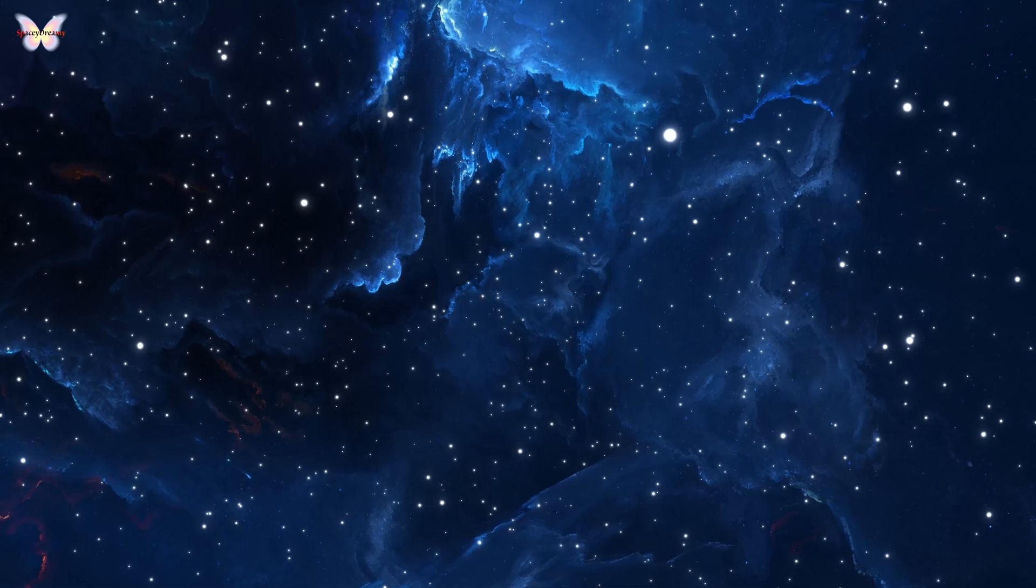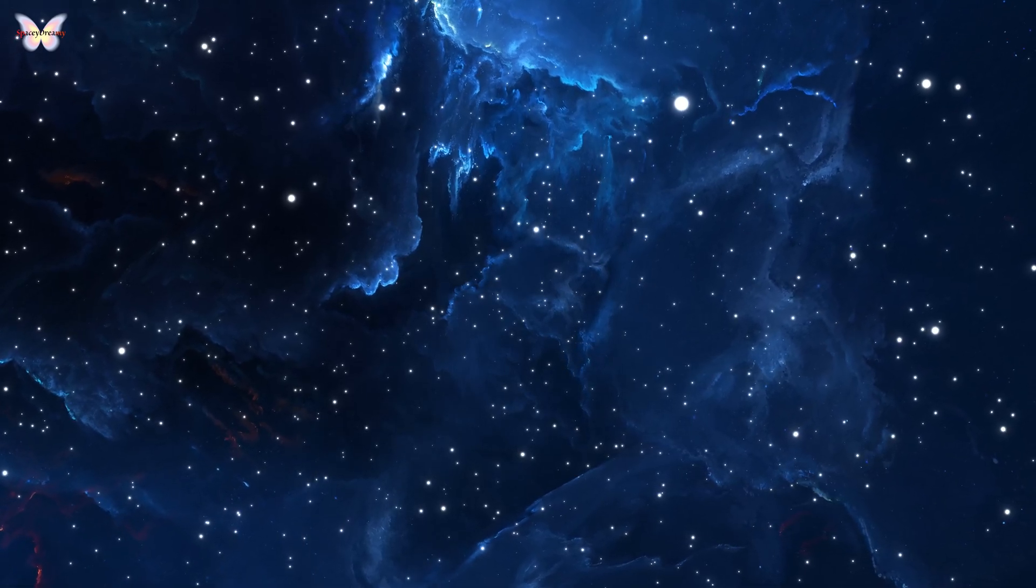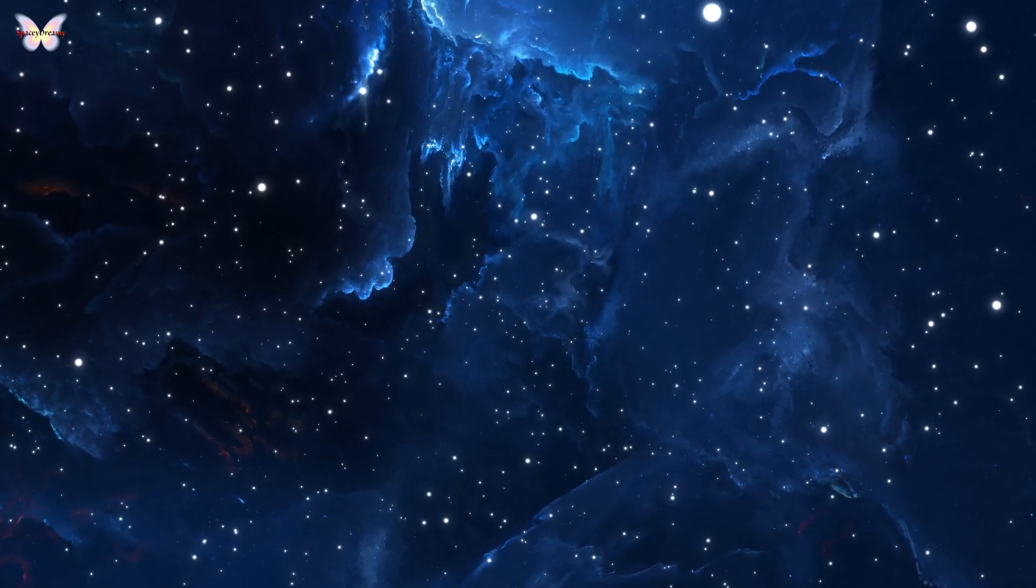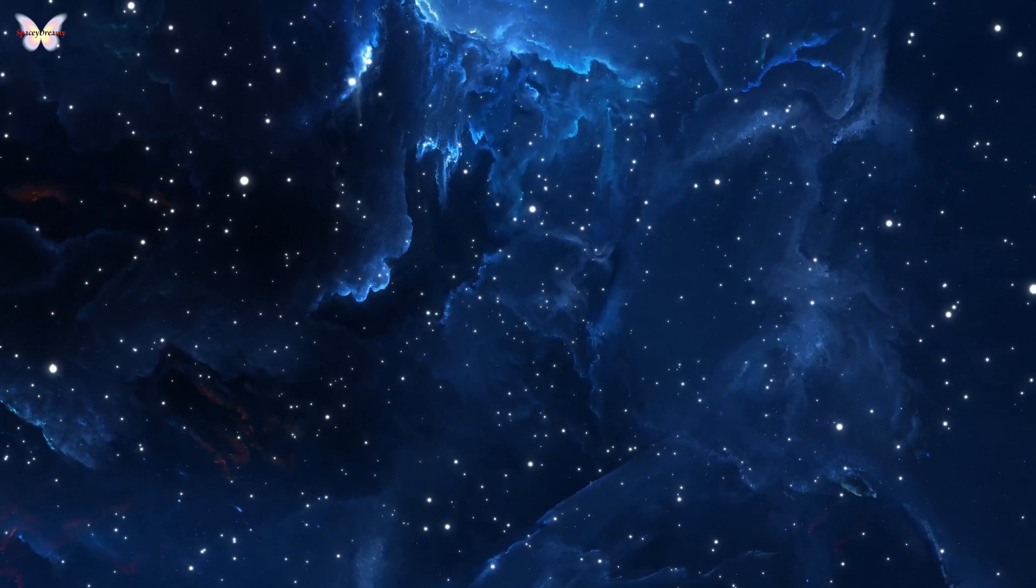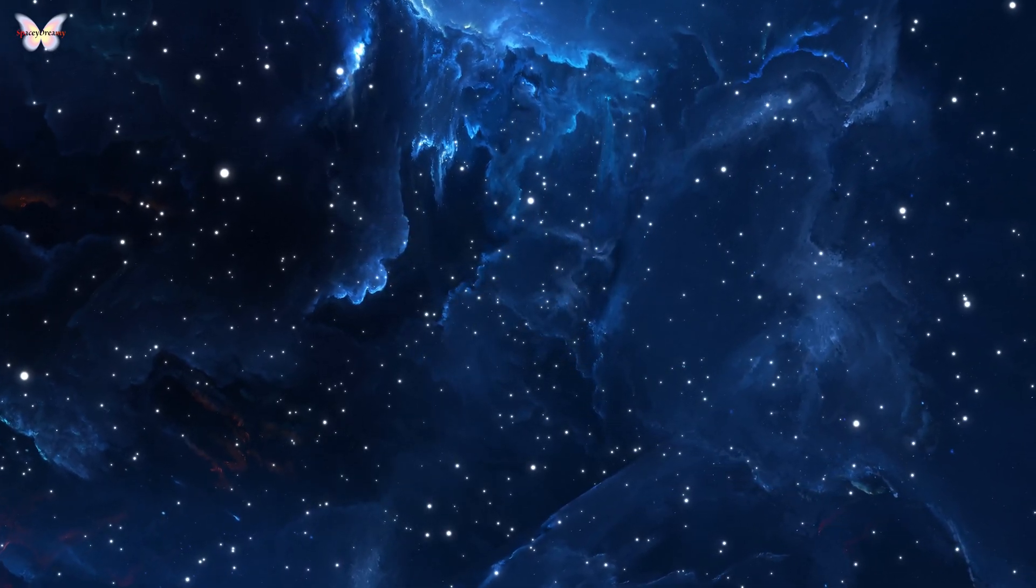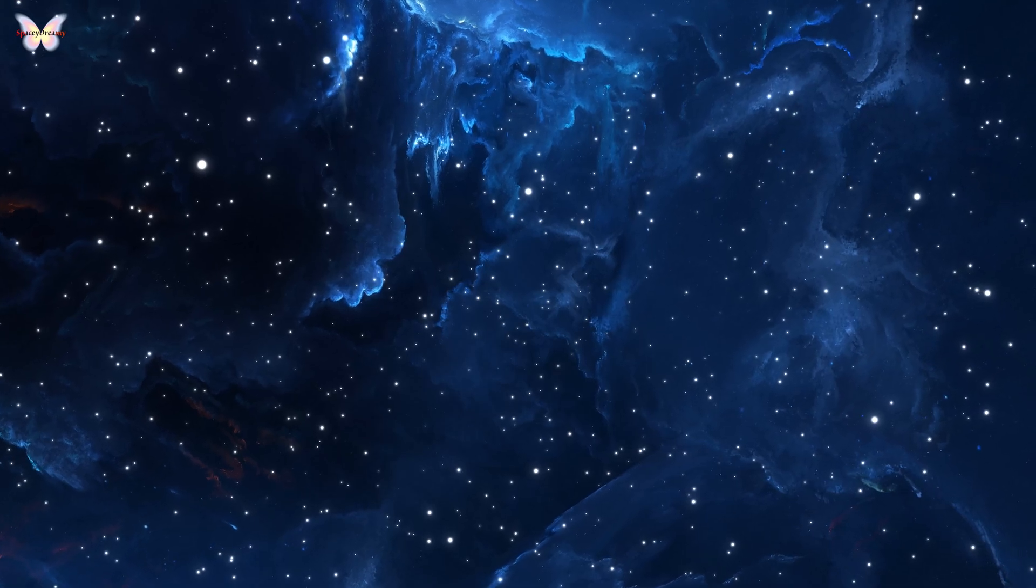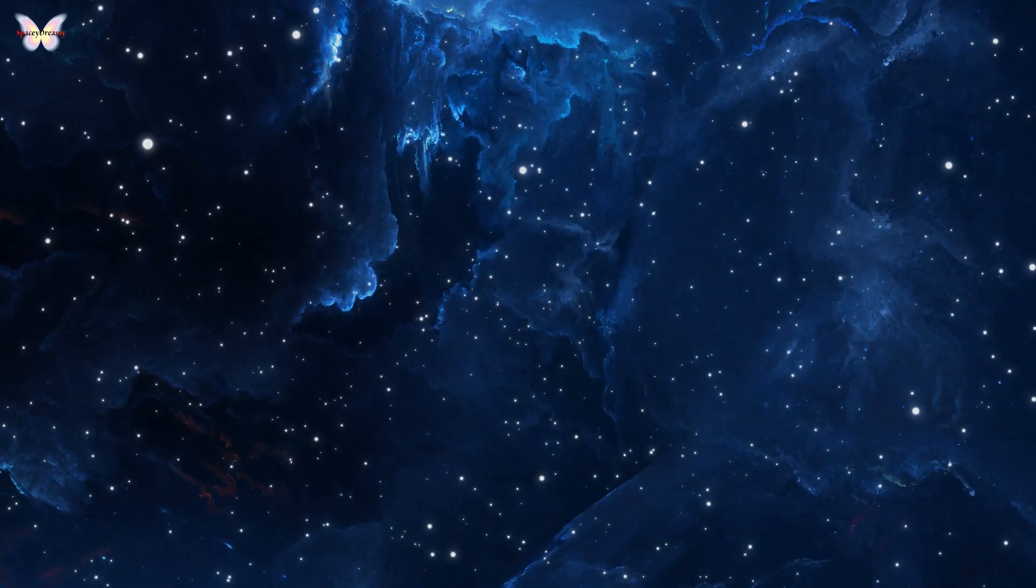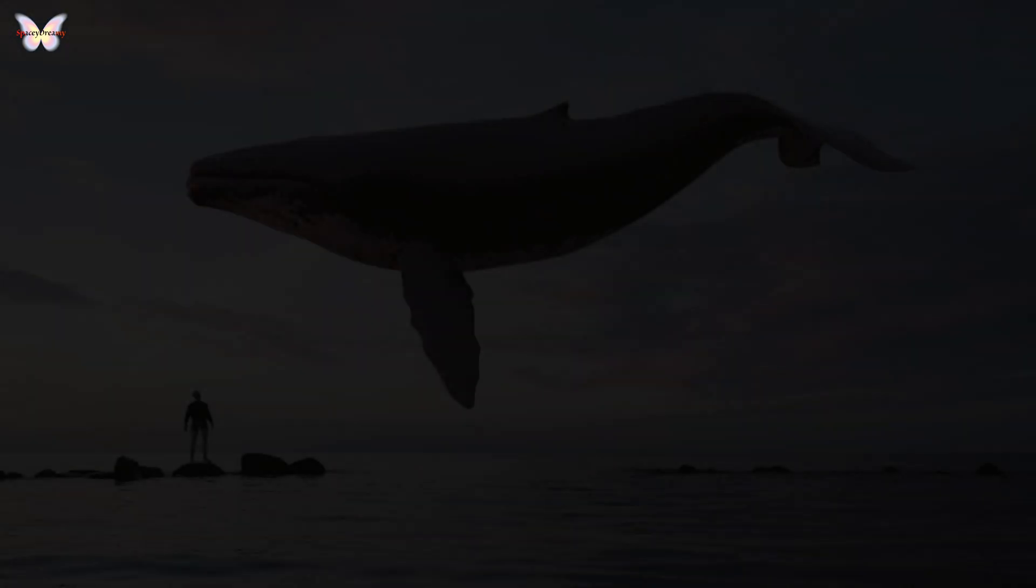In simple terms, thinking about a multiverse is like imagining there are infinite stories about you and everyone else, each playing out differently based on every possible choice and chance event.